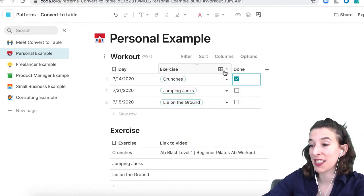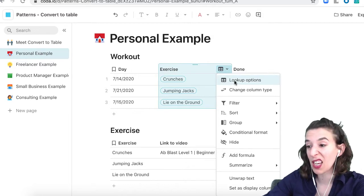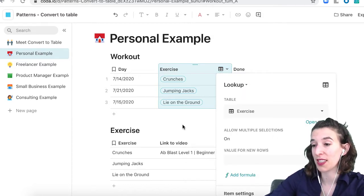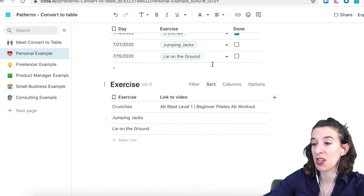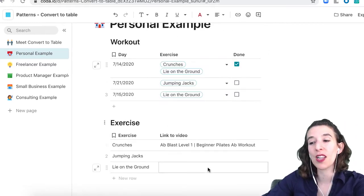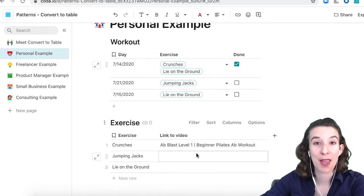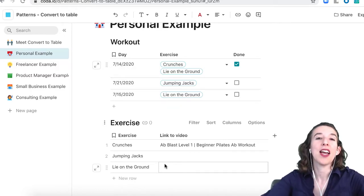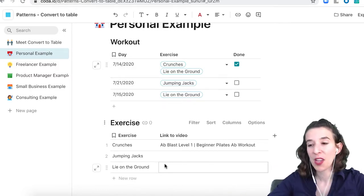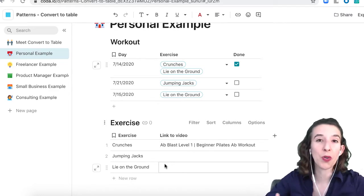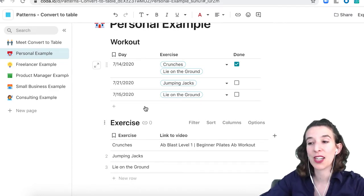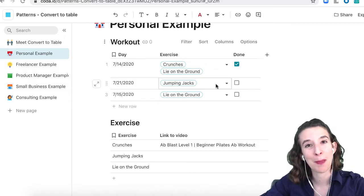You could even make this allow multiple selections — so you do crunches and then lie on the ground, and you pull in all the information from that other table. You can imagine putting together a whole exercise database table with all the different exercises you think are cool, the different YouTube videos you found, and then creating a couple different plans up at the top.